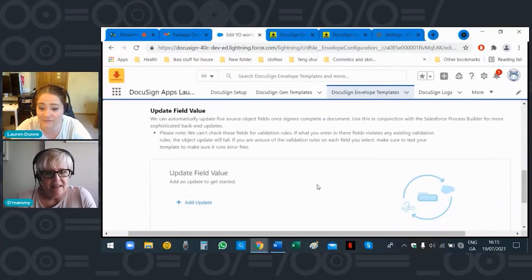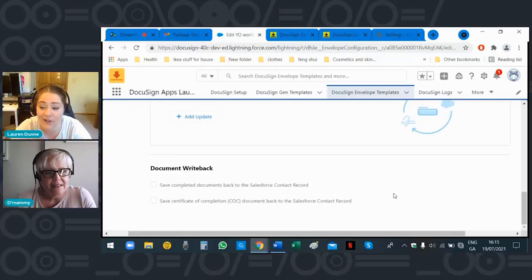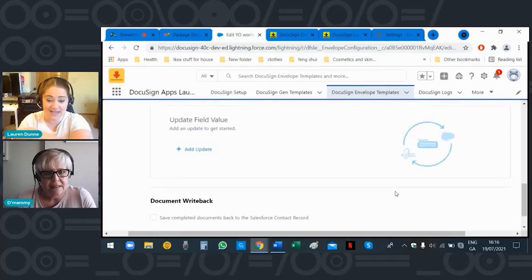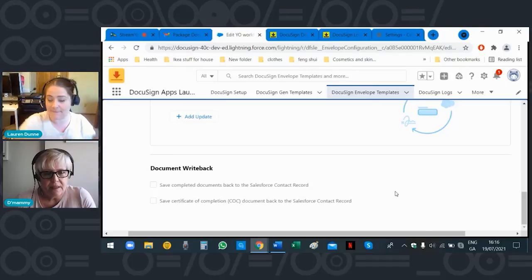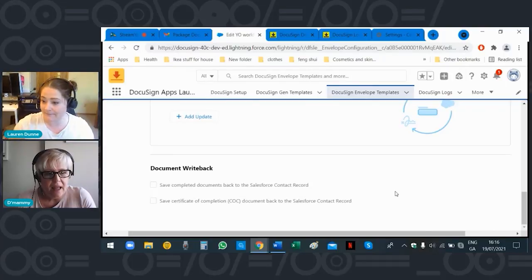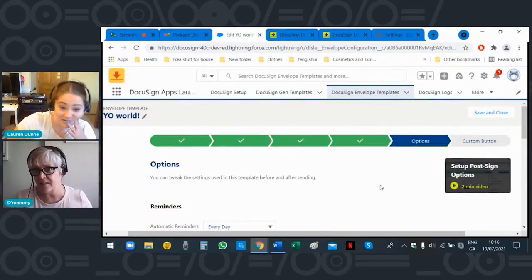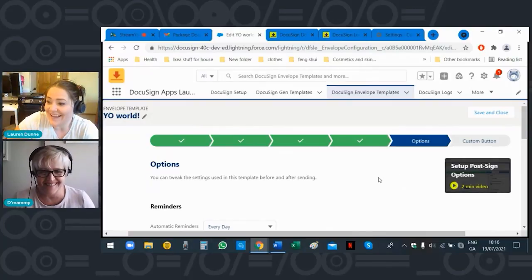Scroll down — you're not doing any write backs so you're good. Write backs is when you update something in the document and it comes back into Salesforce. We'll put a pin in that for another time. Scroll back up and click 'Save and Close' on the right hand side.